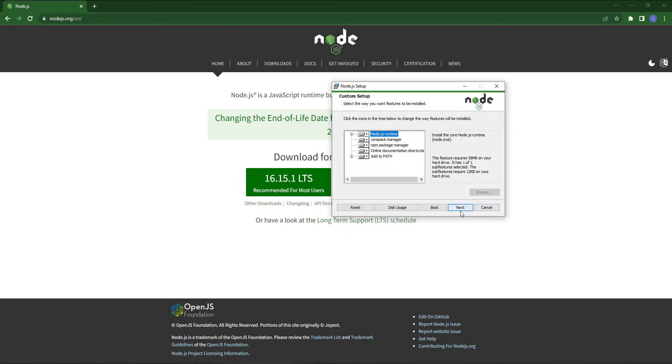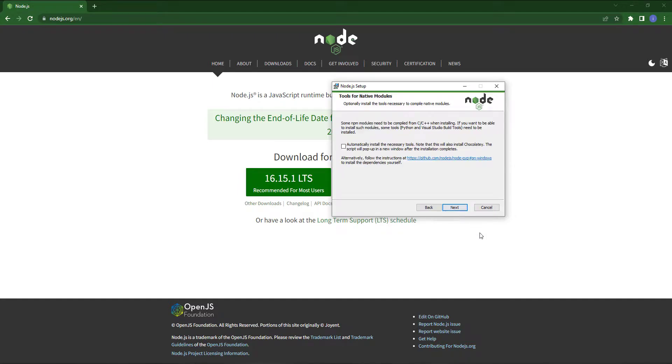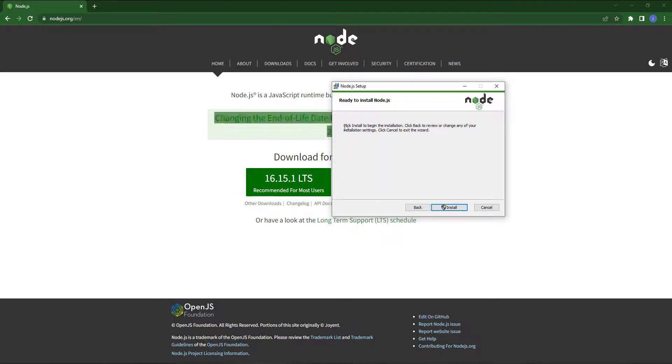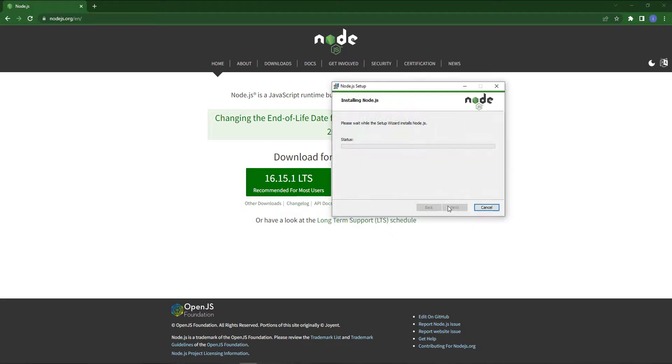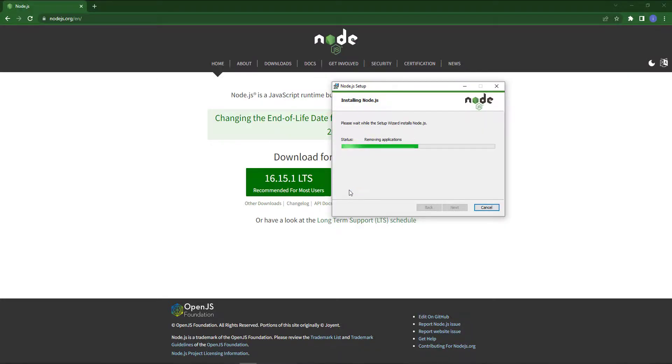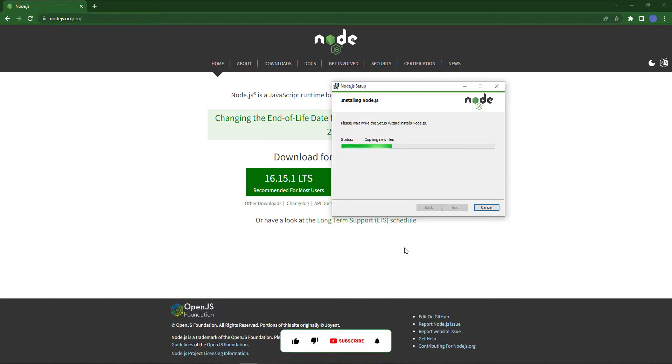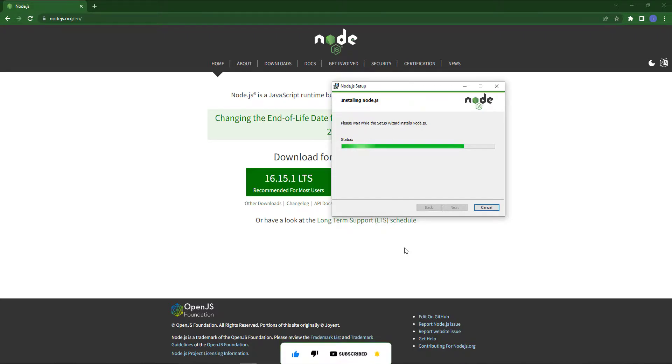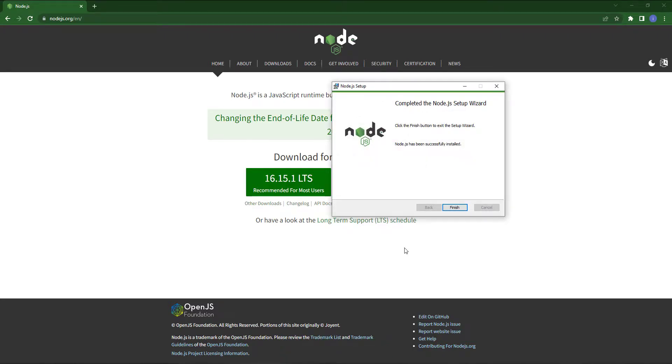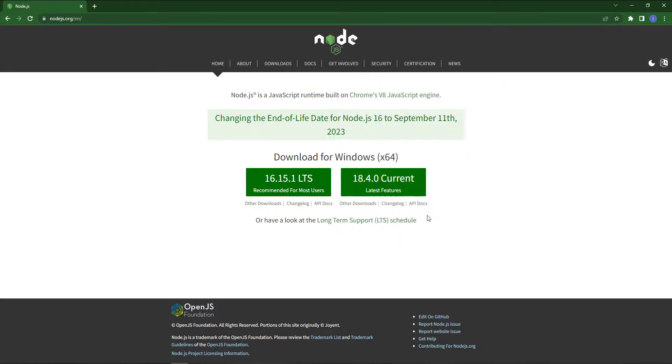Also next and leave everything as default. Now just press install, so our installation has been started. Okay, we have done the installation of Node.js. Just finish the setup.